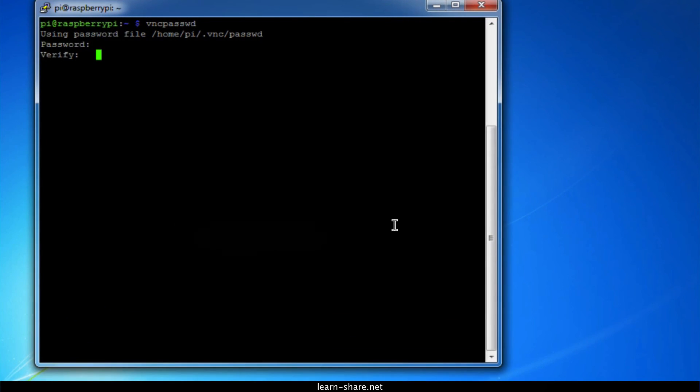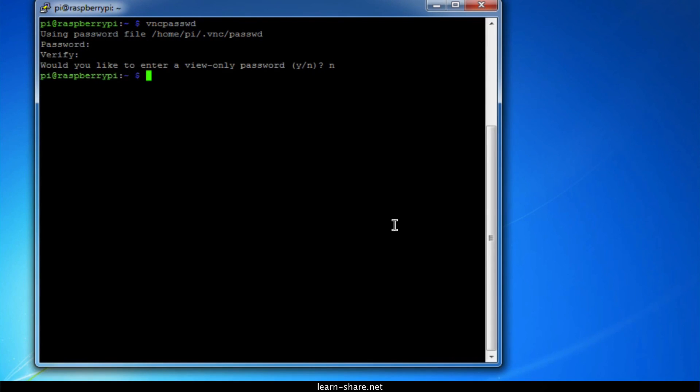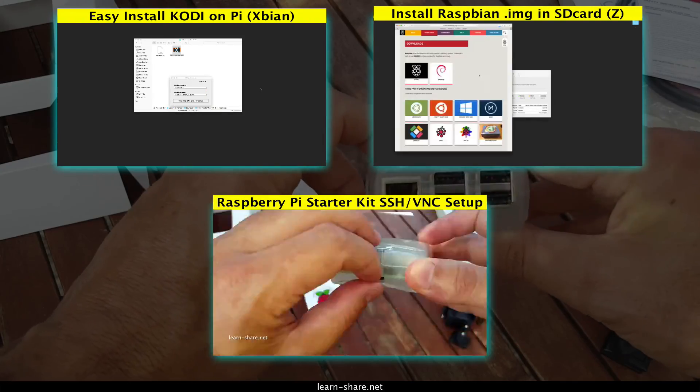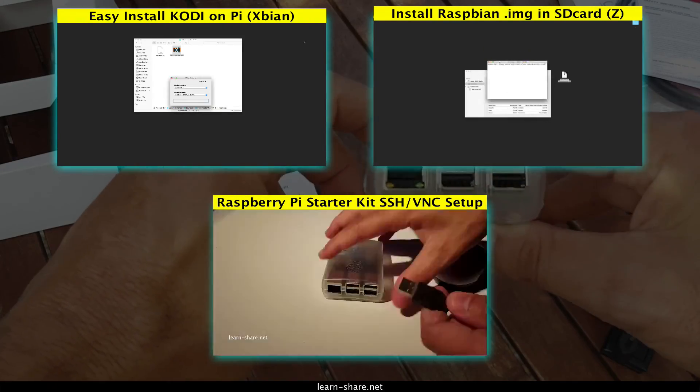And again thanks for watching, subscribe and I see you in the next videos. Cheers! To buy a Pi starter kit, follow the links in description below to get more info.